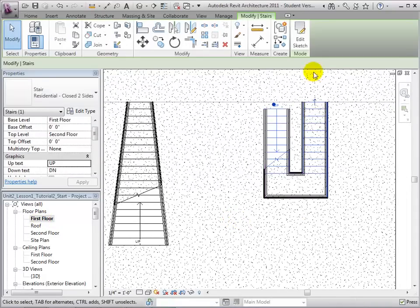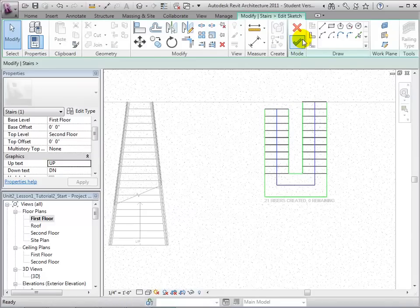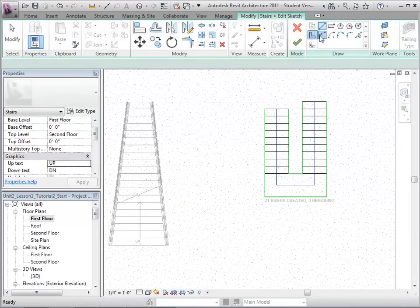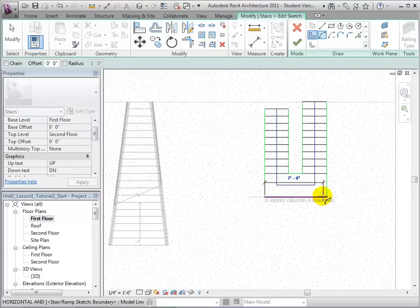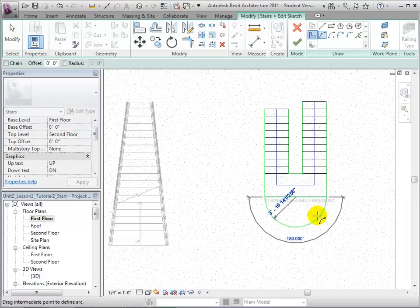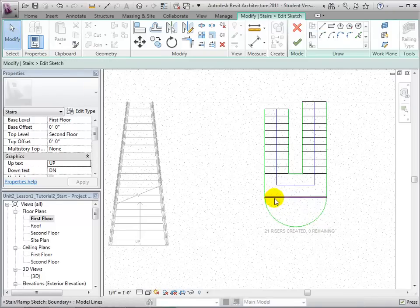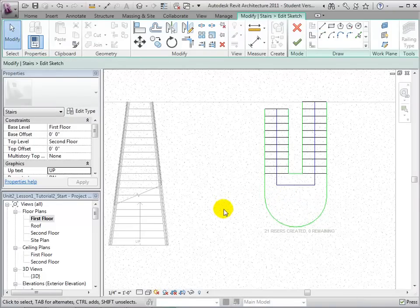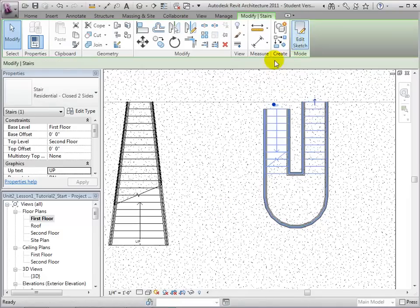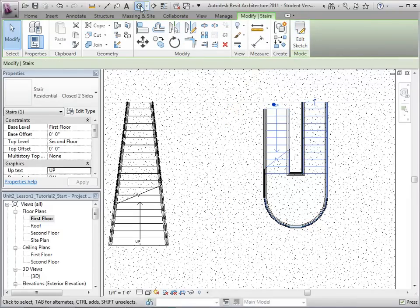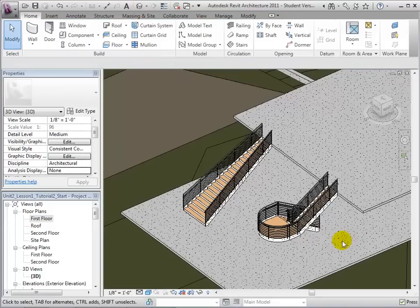Once again, select the stairs and open the Edit Sketch tool. Using a curved boundary line, let us modify the sketch of our stairs. Once completed, let's delete the old boundary line and finish the sketch. We can now see the finished stair in our 3D view.